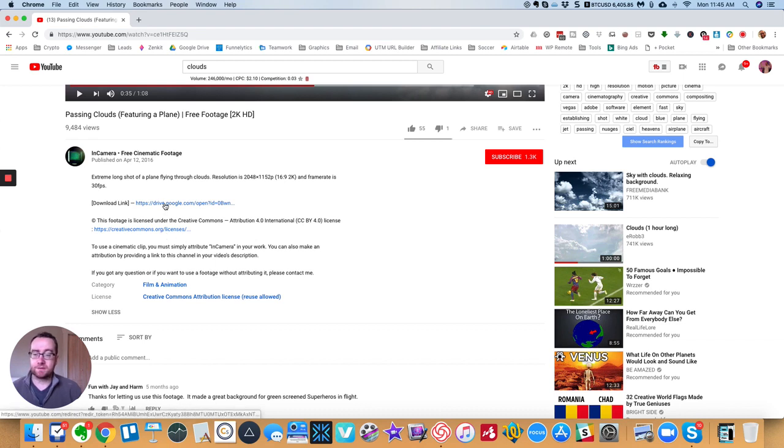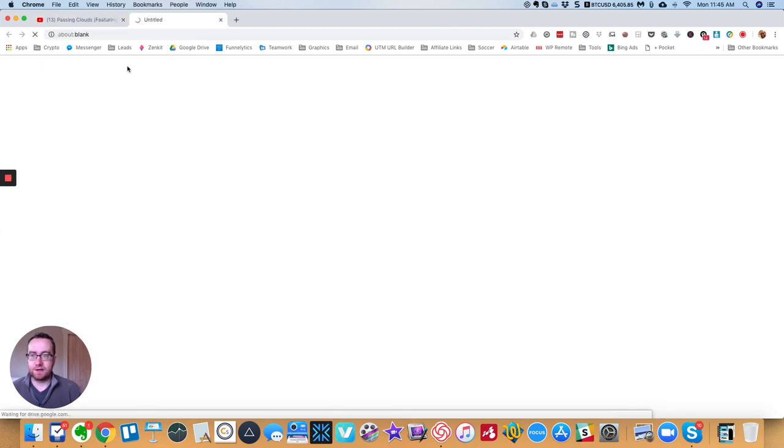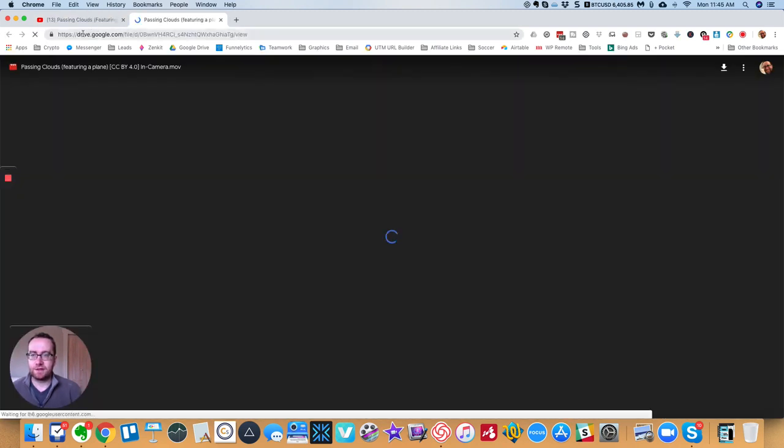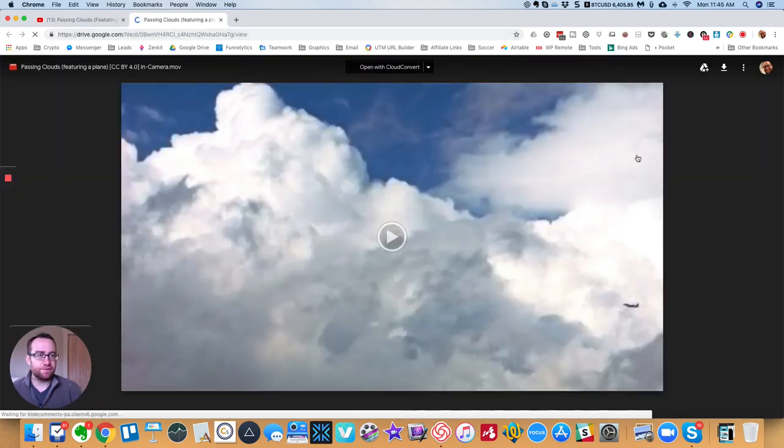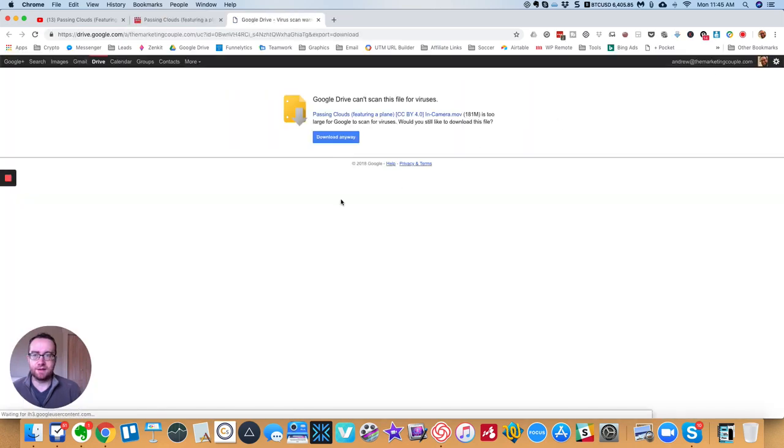So this even something will even give a direct download to it. So you can actually download the video file and just download it.